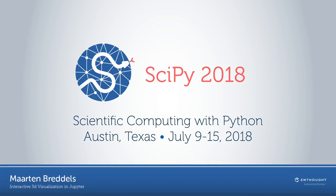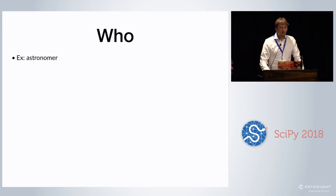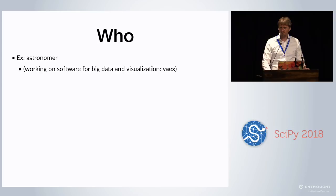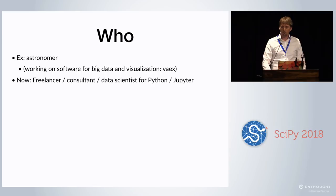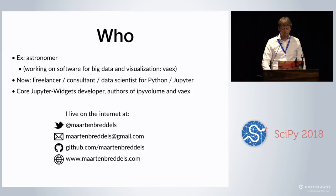Hello everybody, my name is Maarten Bredos and I'm going to talk about interactive 3D visualization in Jupyter. So I'm a trained astronomer, I was working on software for big data visualization with VEX. Now I'm a freelancer consultant working on data science work in the Python and Jupyter ecosystem. I'm also a core Jupyter widgets developer and author of what I'm going to talk about: iPyVolume and VEX.